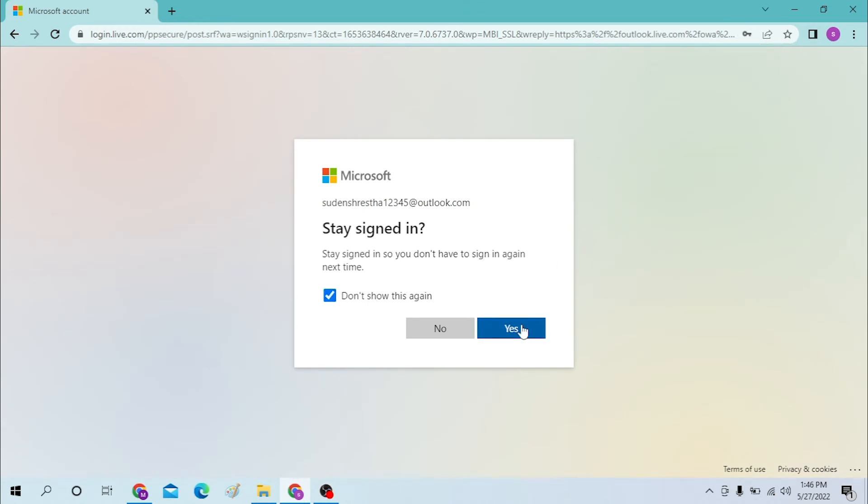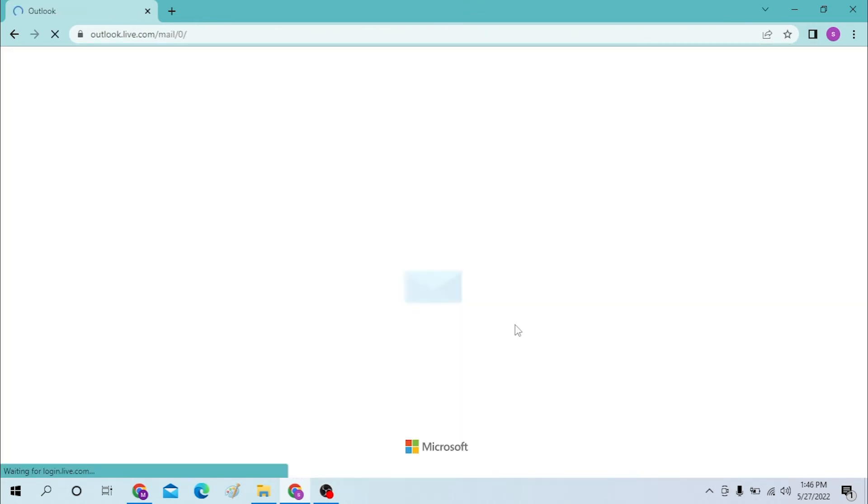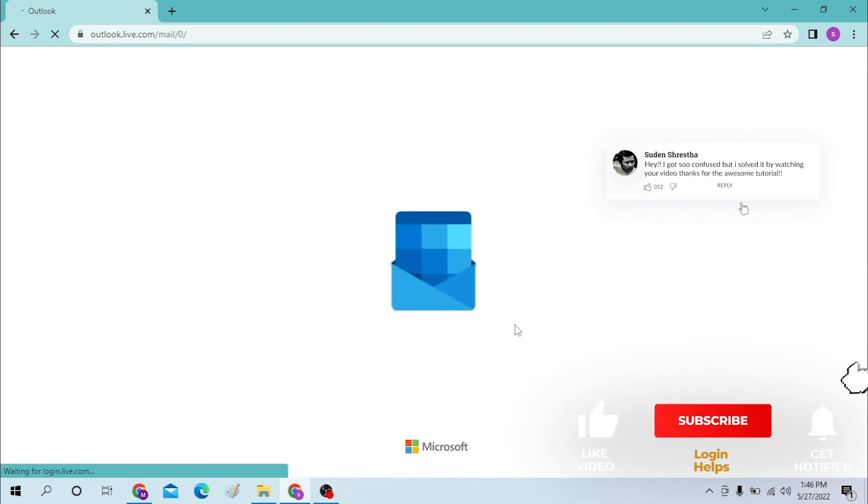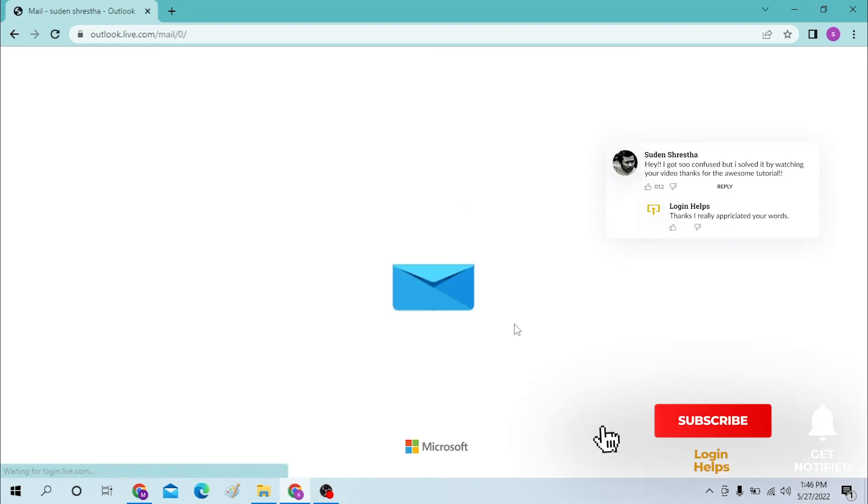And there guys, we have successfully logged into our Outlook account like this.